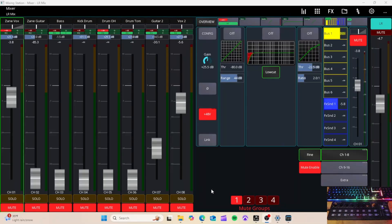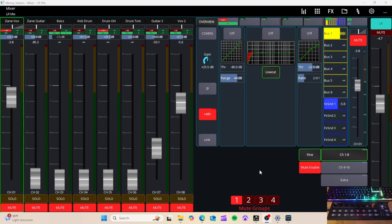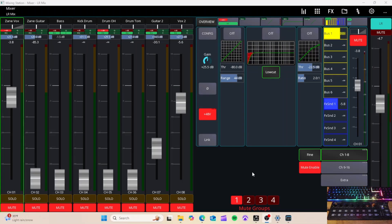We're gonna do a little walkthrough on how to set up some basic MIDI routing with the X-Touch Mini by Behringer. Let's just jump right into it.